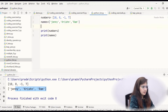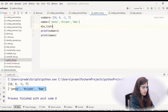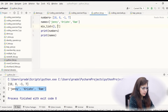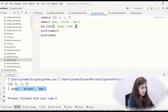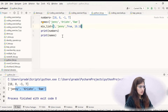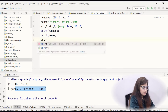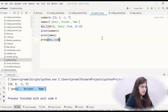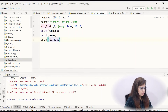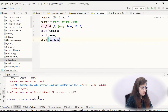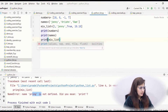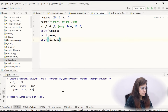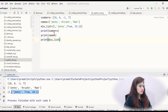Mixed list is also possible. Like if I take a mix_list with a name, an integer, a boolean true, and float 10.10 — then if I print this mix_list, it will print all these values. Let me run this. See — it is printing. So mixed list is also possible.